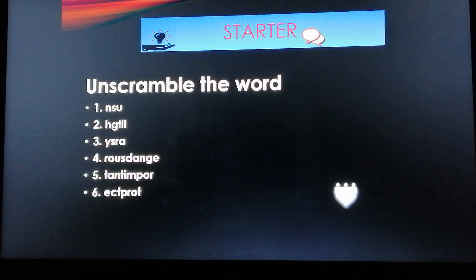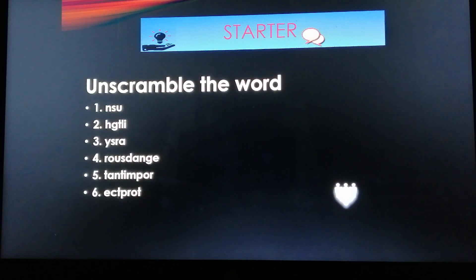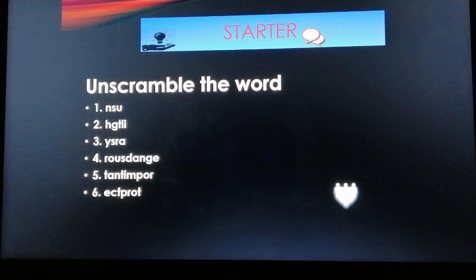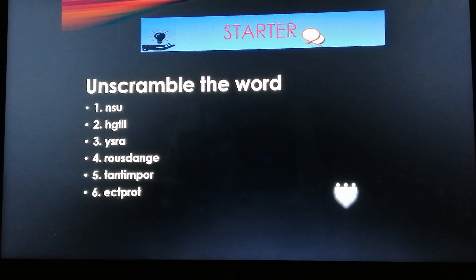You will be given five minutes to answer this question. I'd like you to unscramble six words. Pause the video and write your answer.